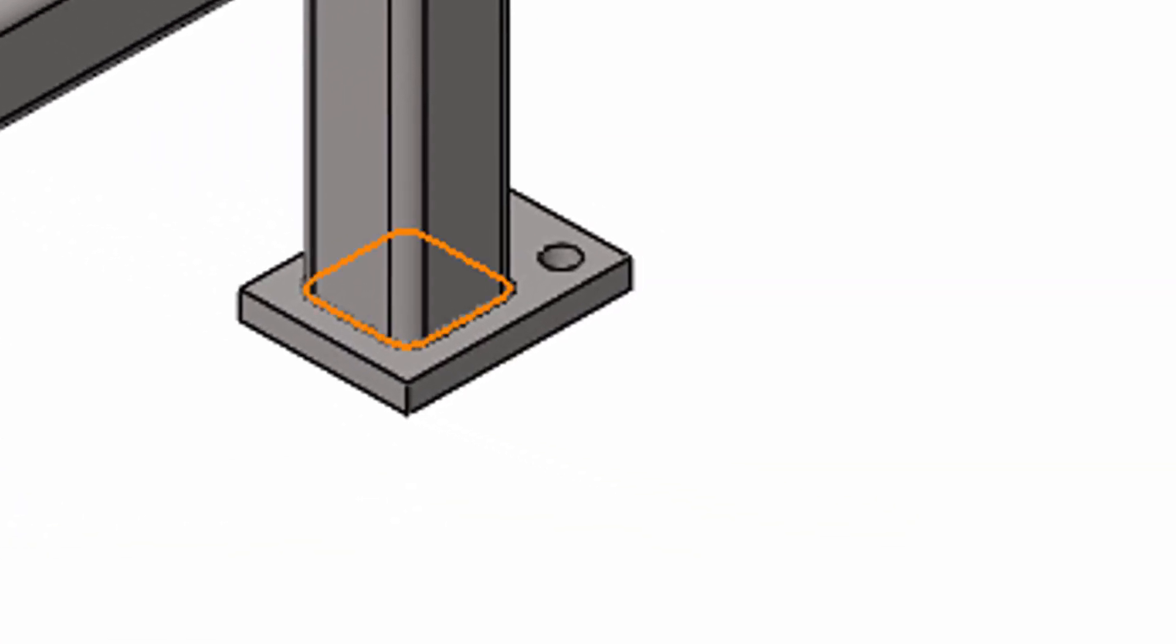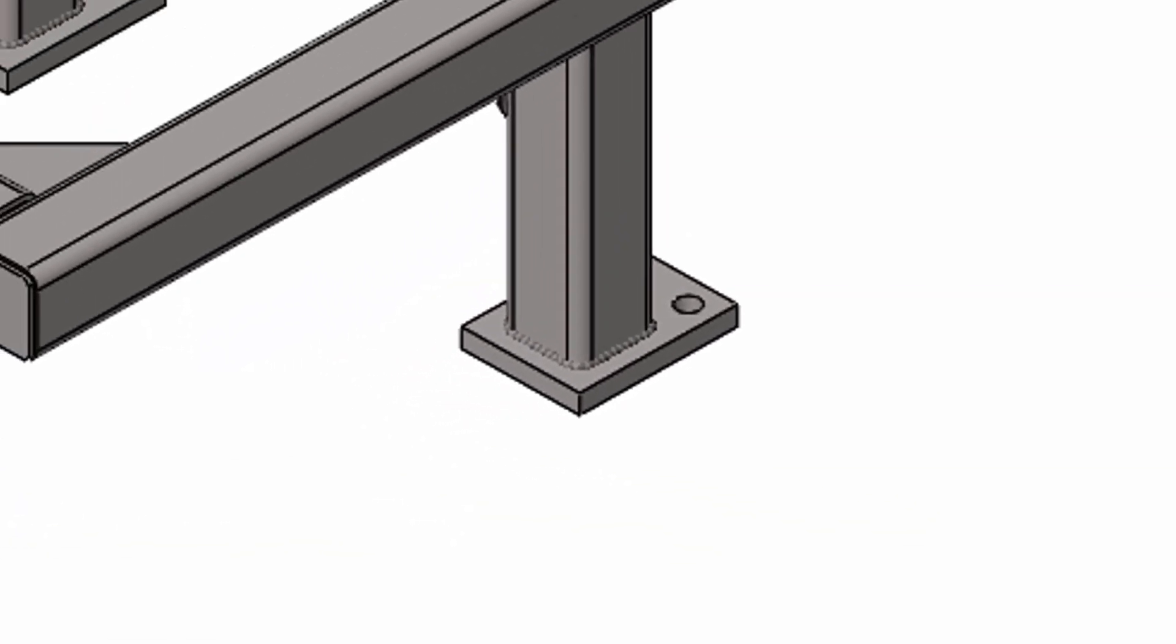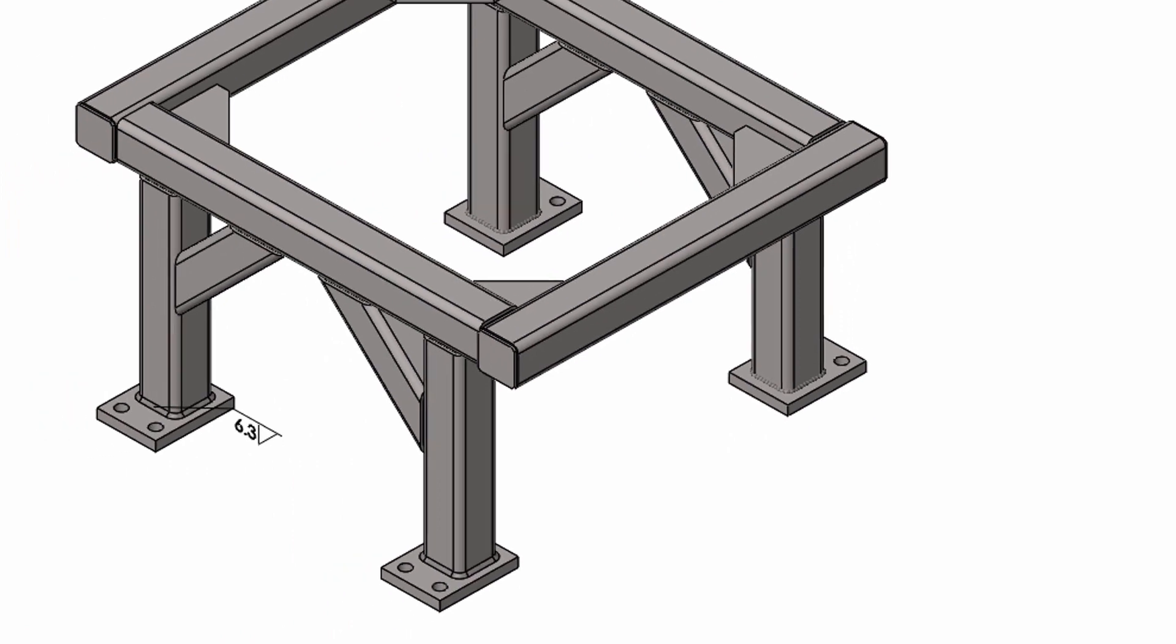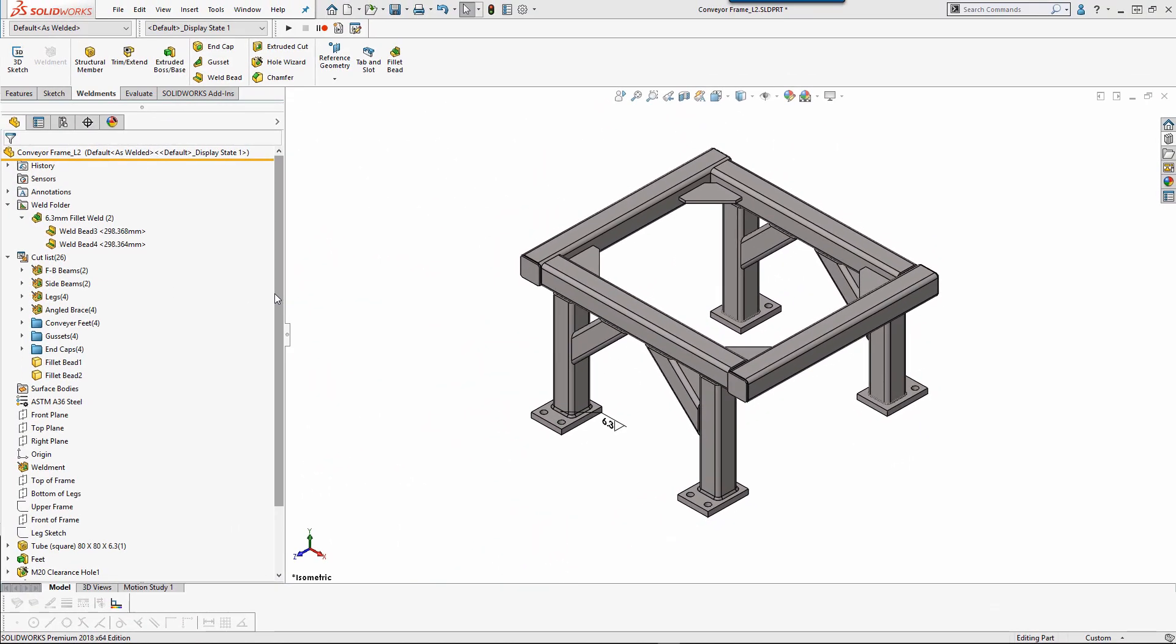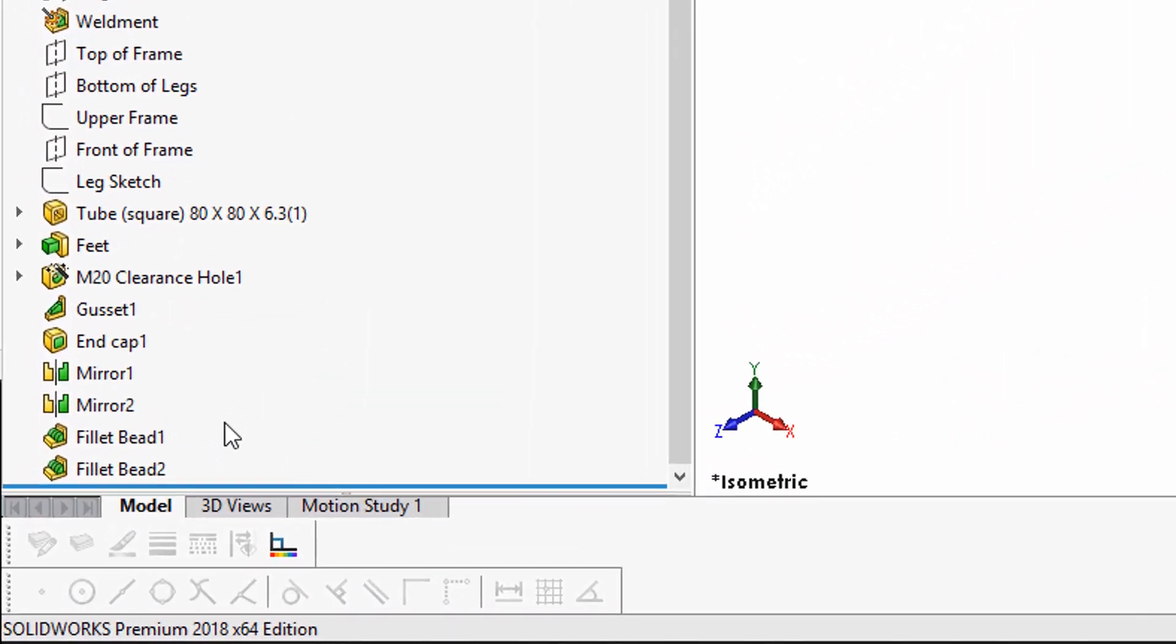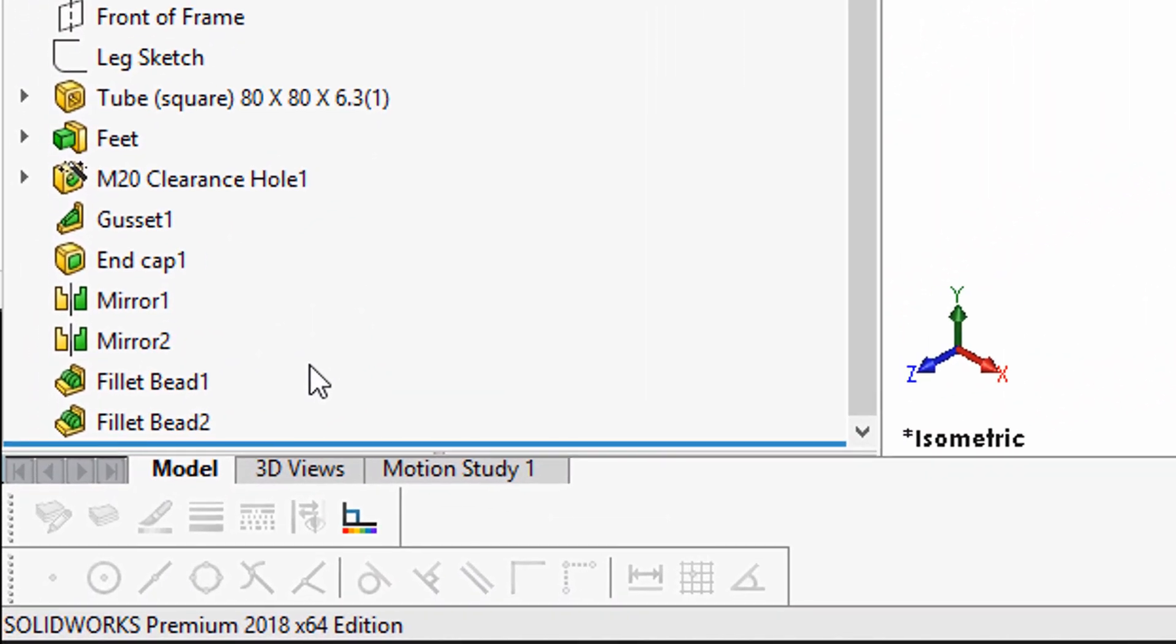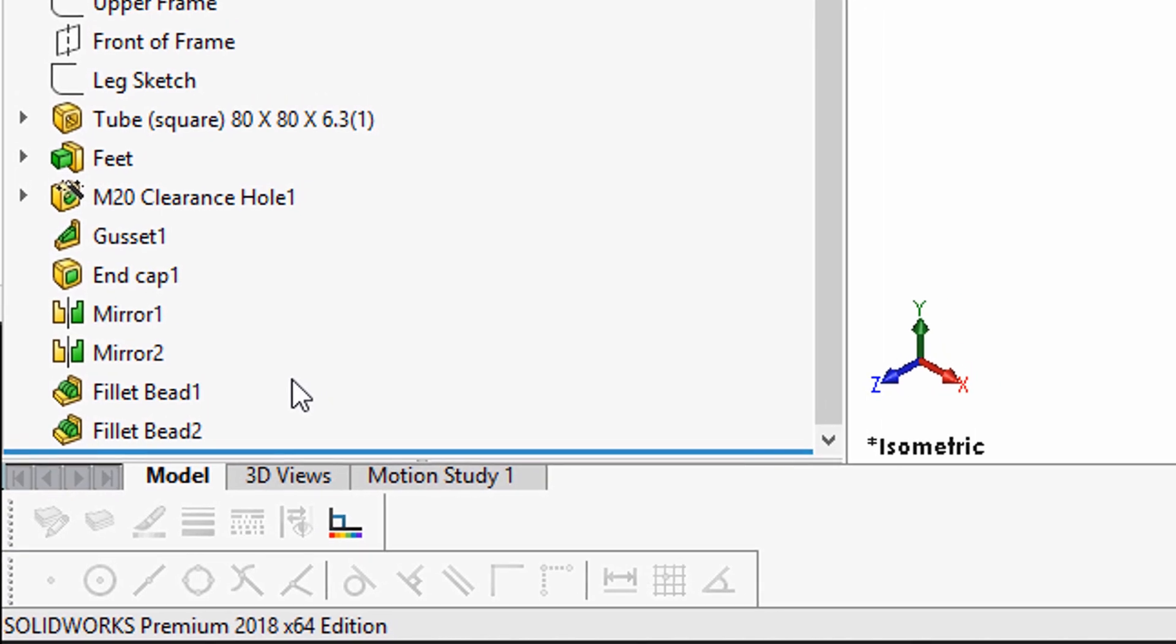However, some of the most common welds are fillet welds. But did you know that since 2015 SOLIDWORKS has given us the ability to create them as a solid body? Today, I'm going to show us how to make a solid weld feature.